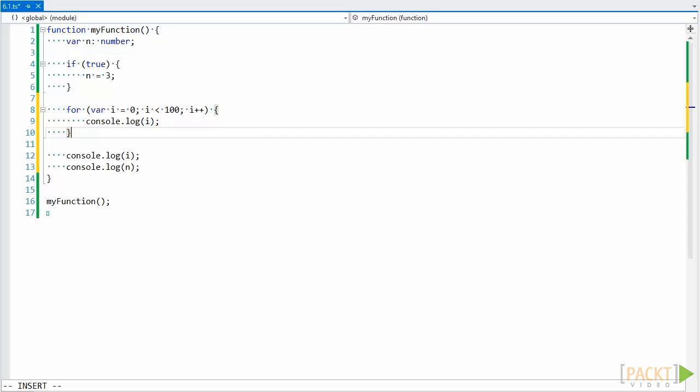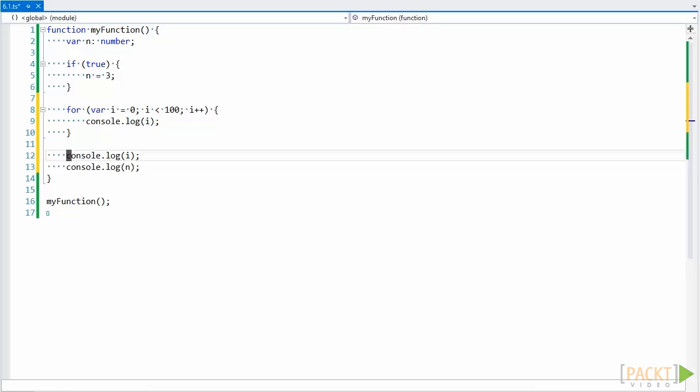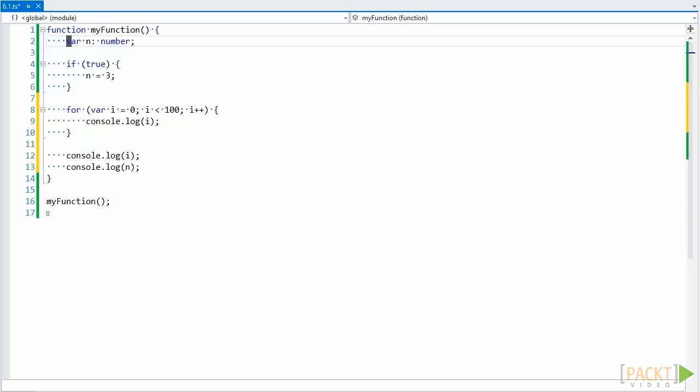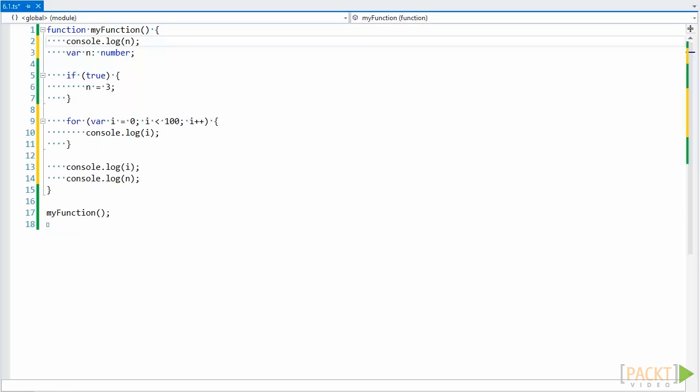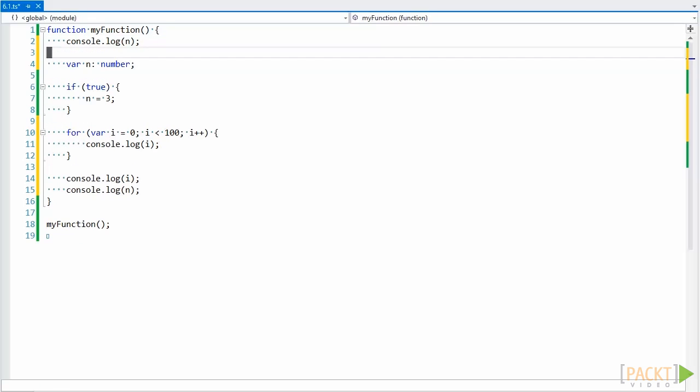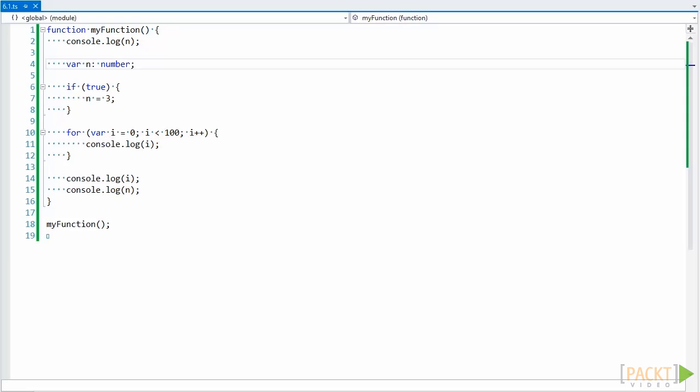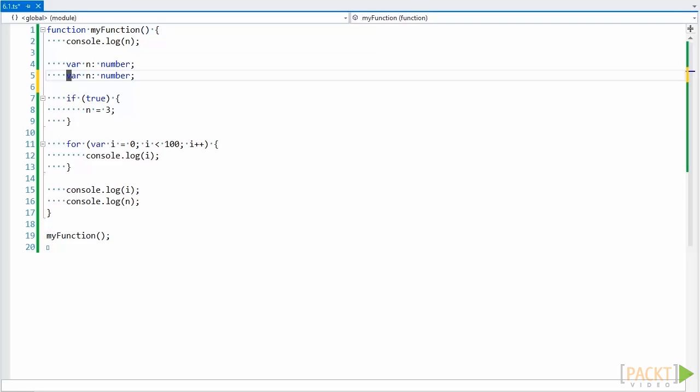Some other problems with var is that it lets us use a variable within the function scope before the statement that defines it. This compiles and runs without error. Additionally, var doesn't restrict us from redeclaring a definition. We could take this definition for n and write it twice, no problem.